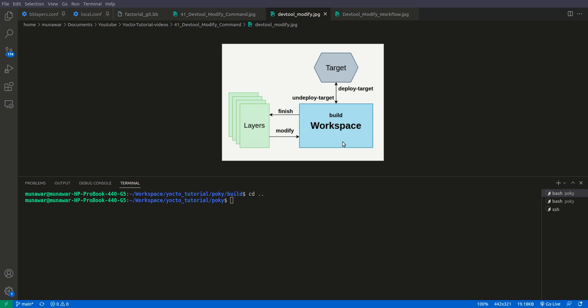Then we will test it on a target using deploy. After testing, if it works perfectly, we will undeploy it and finish the task — meaning we export our changes to the layer. Keep in mind: when using devtool finish after add, you have to give a recipe folder, for example meta-tab-layer/recipes/example. But when using finish after modify, you need to give only the layer, not the recipe folder.